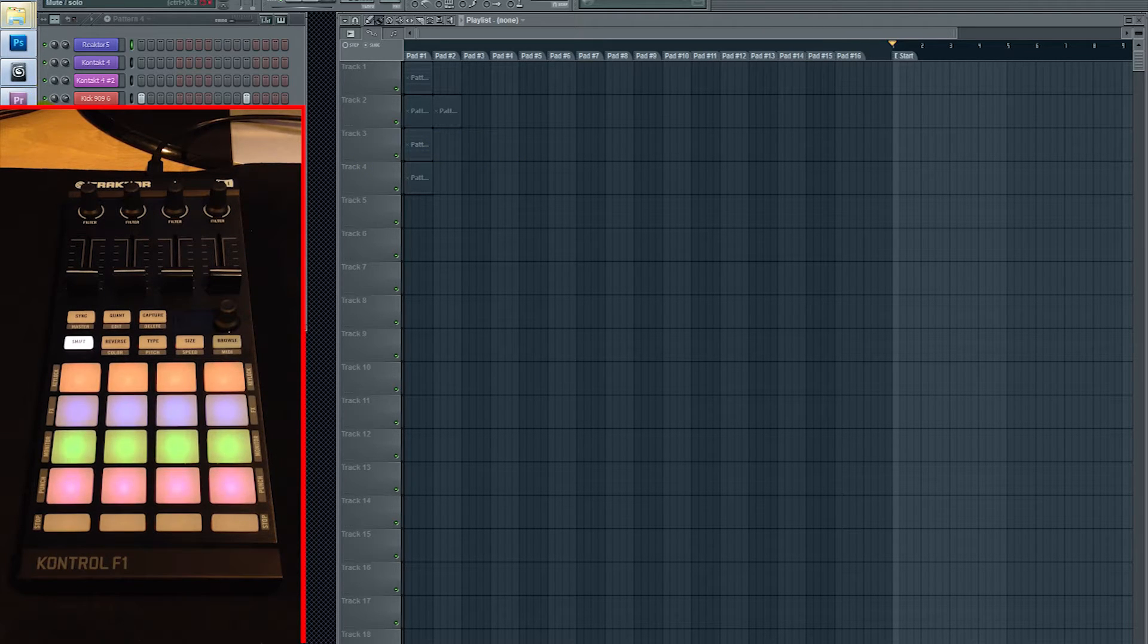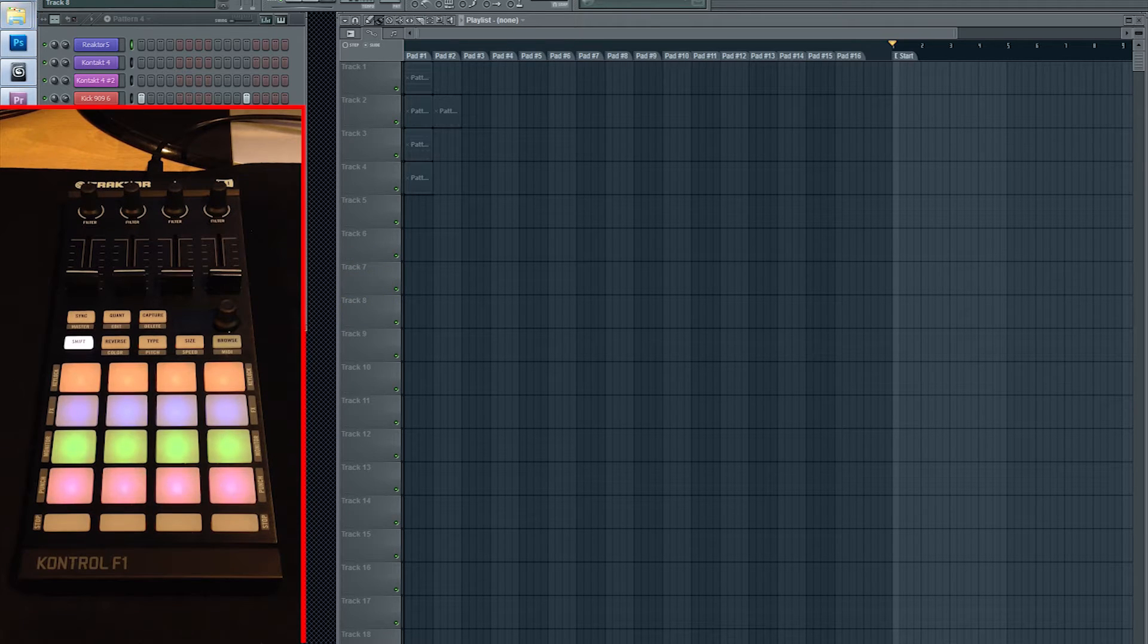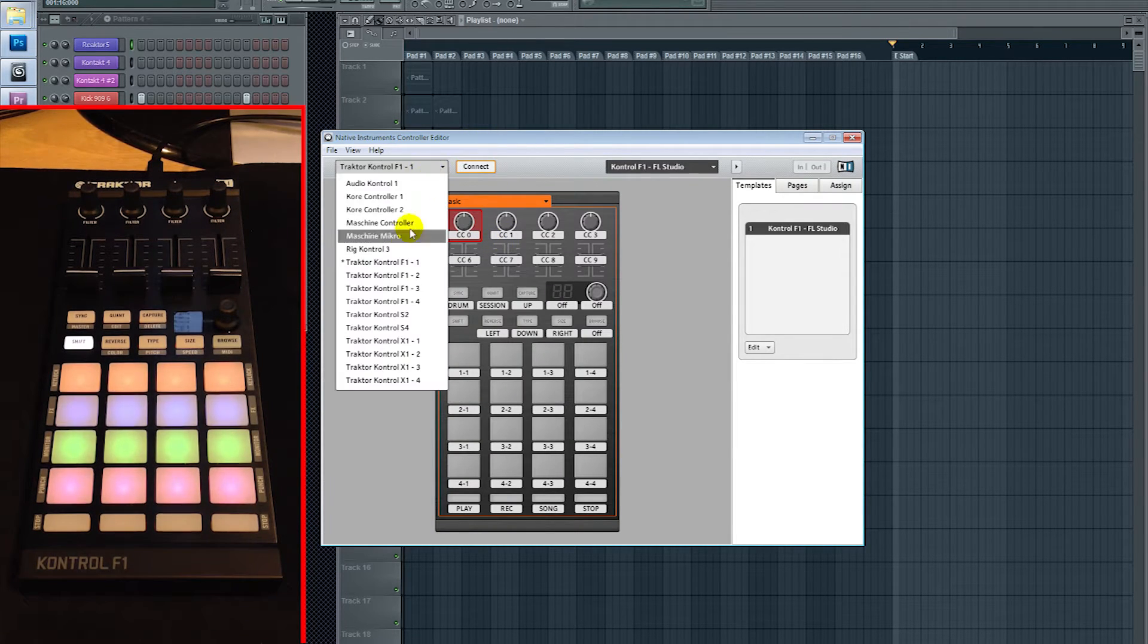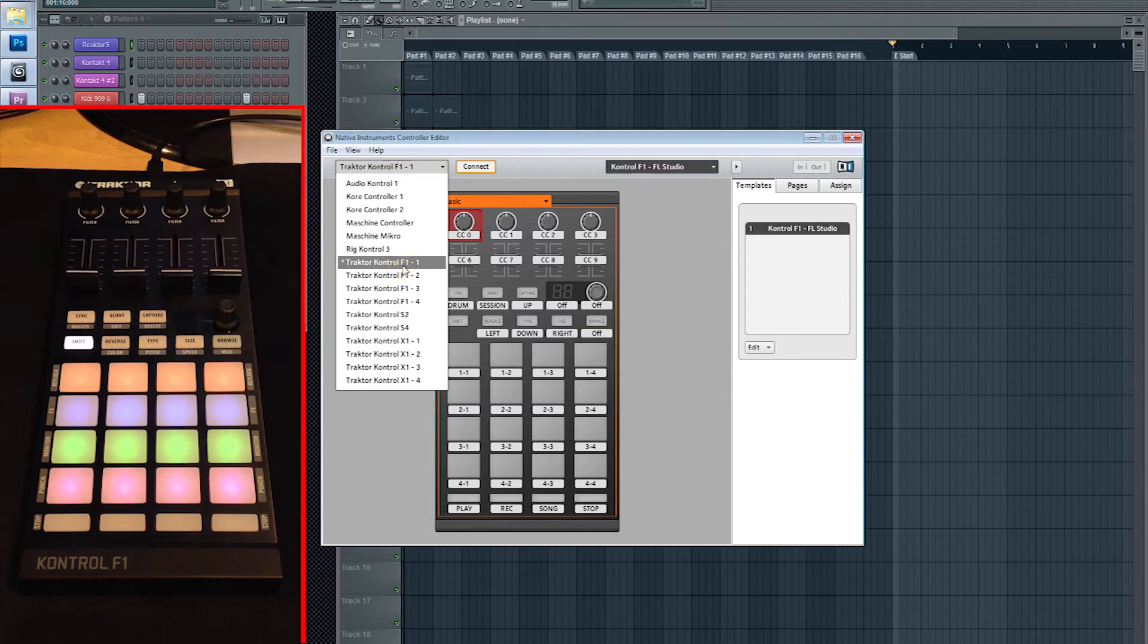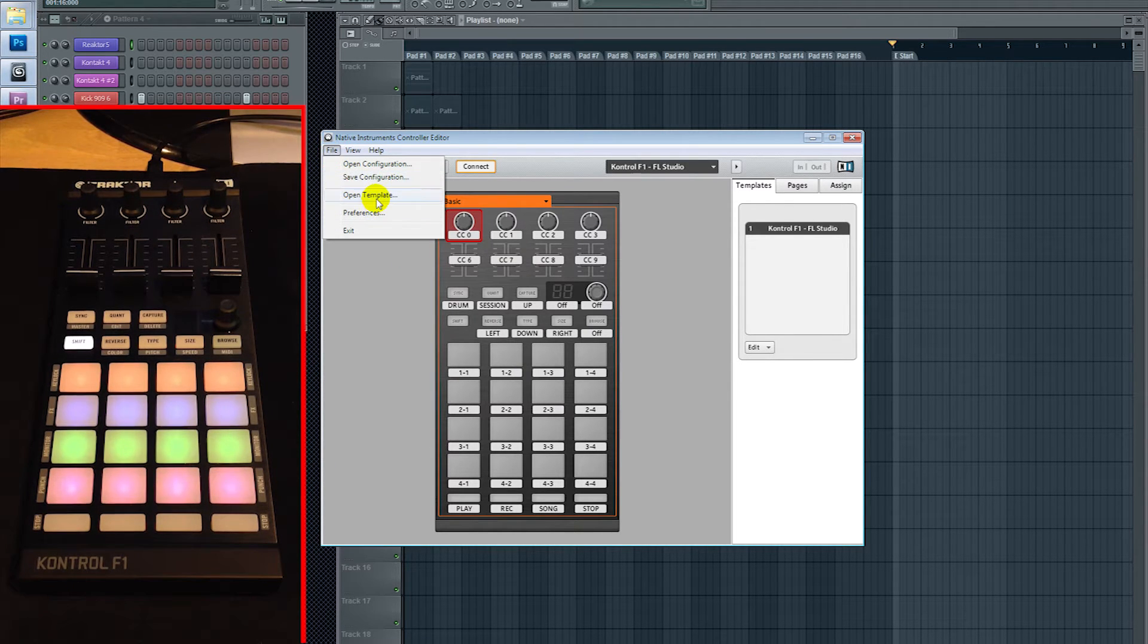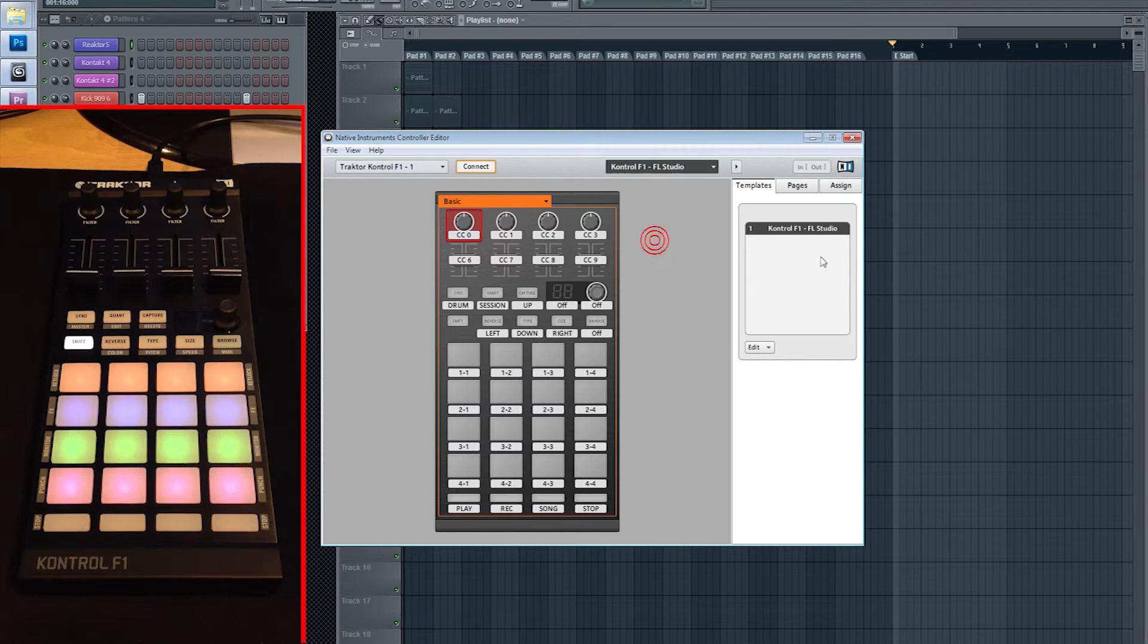The first thing you want to do is download my F1 template from the description below. You're going to want to open up Native Instruments Controller Editor, select the F1 from the drop-down menu here, and you're going to want to click File, Open Template, and you're going to see it appear over here on the right side.